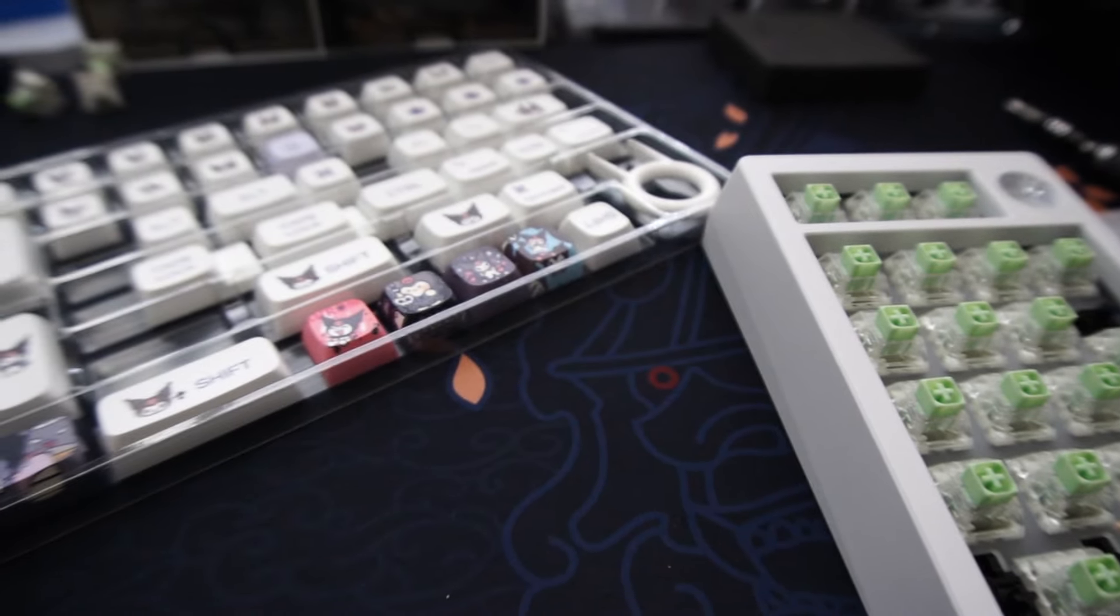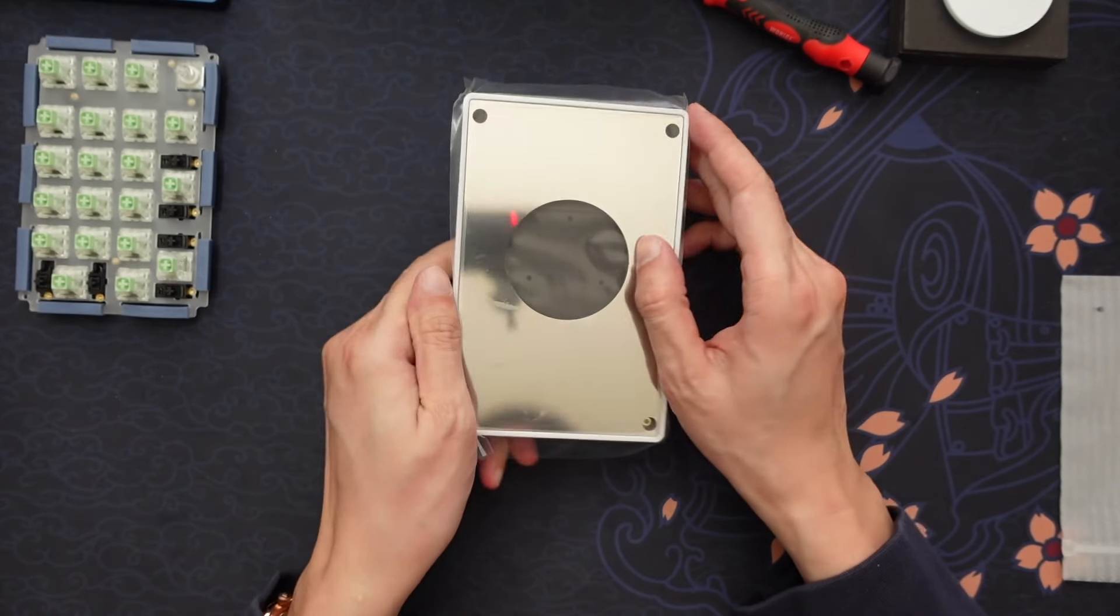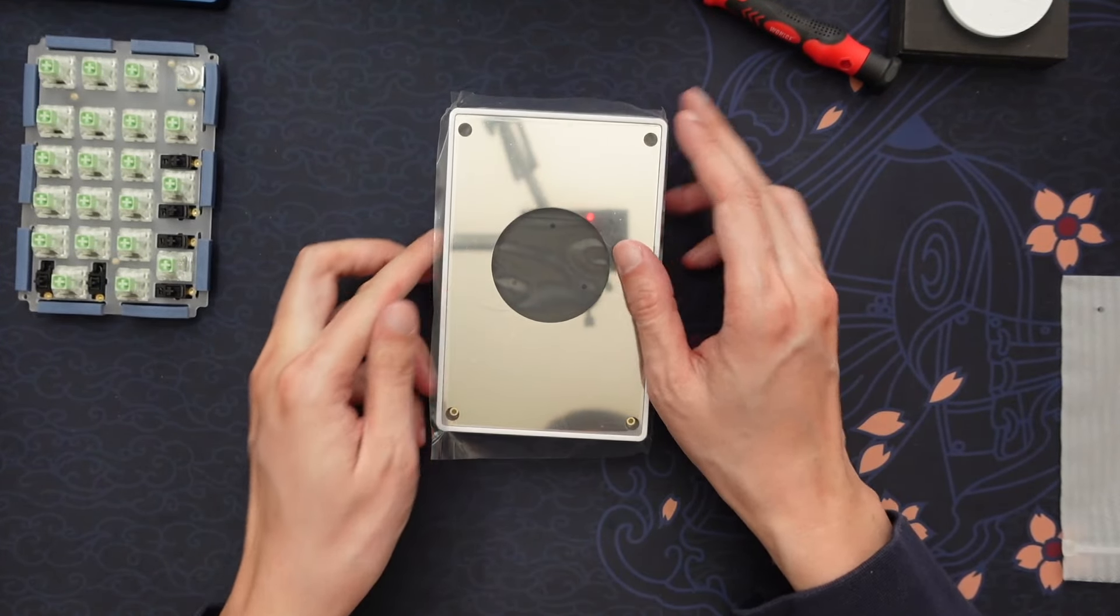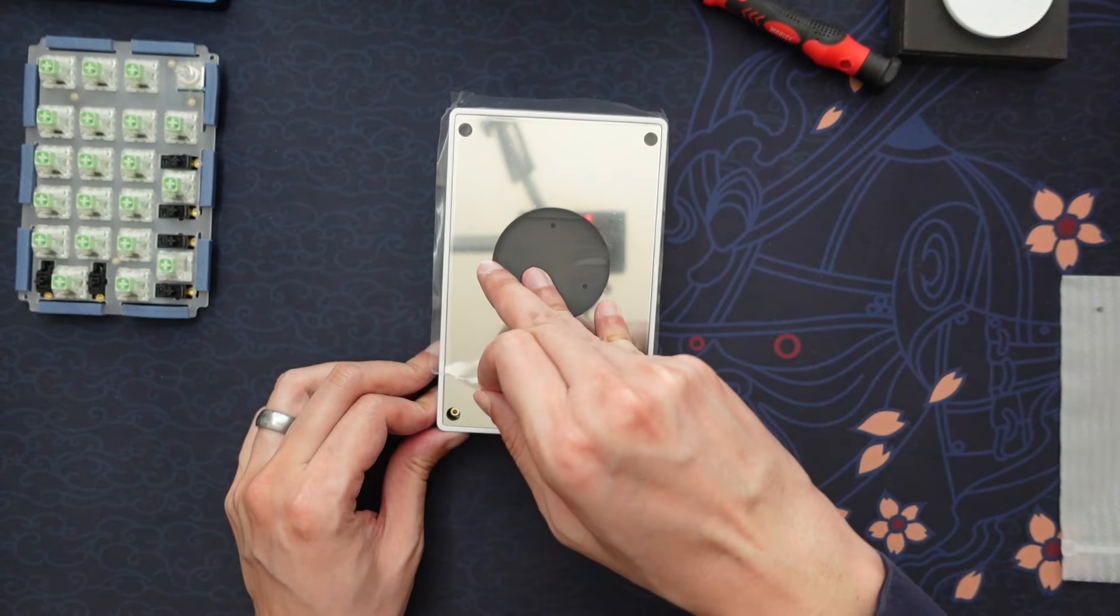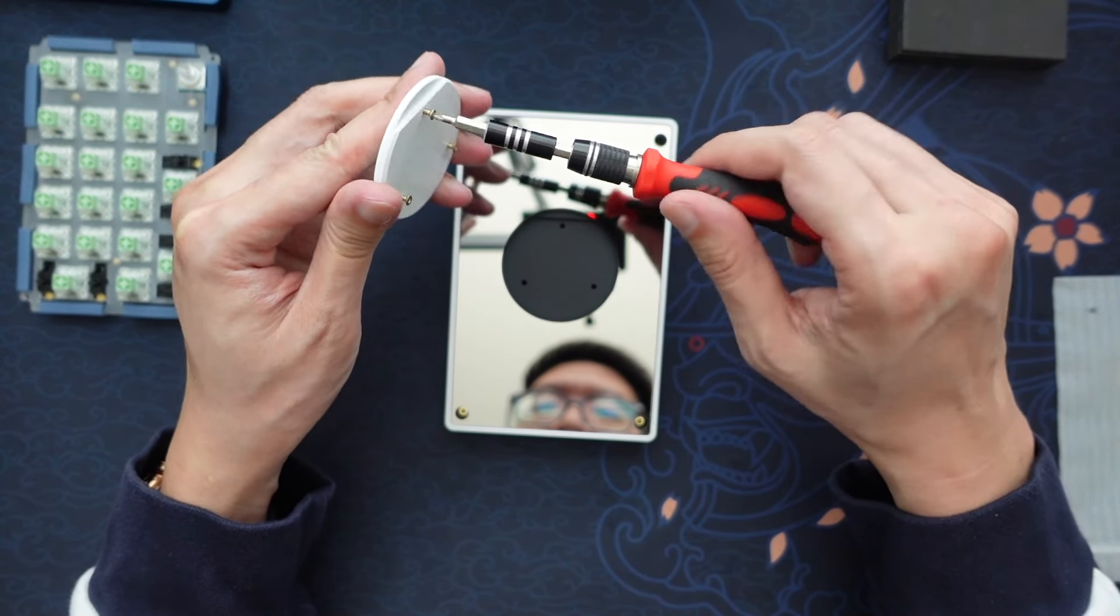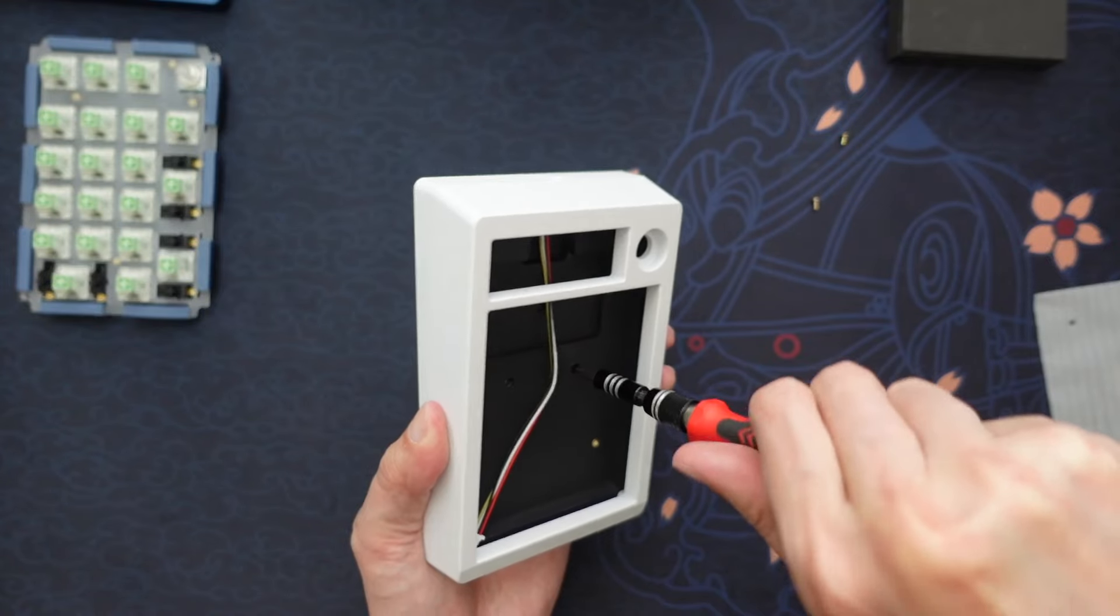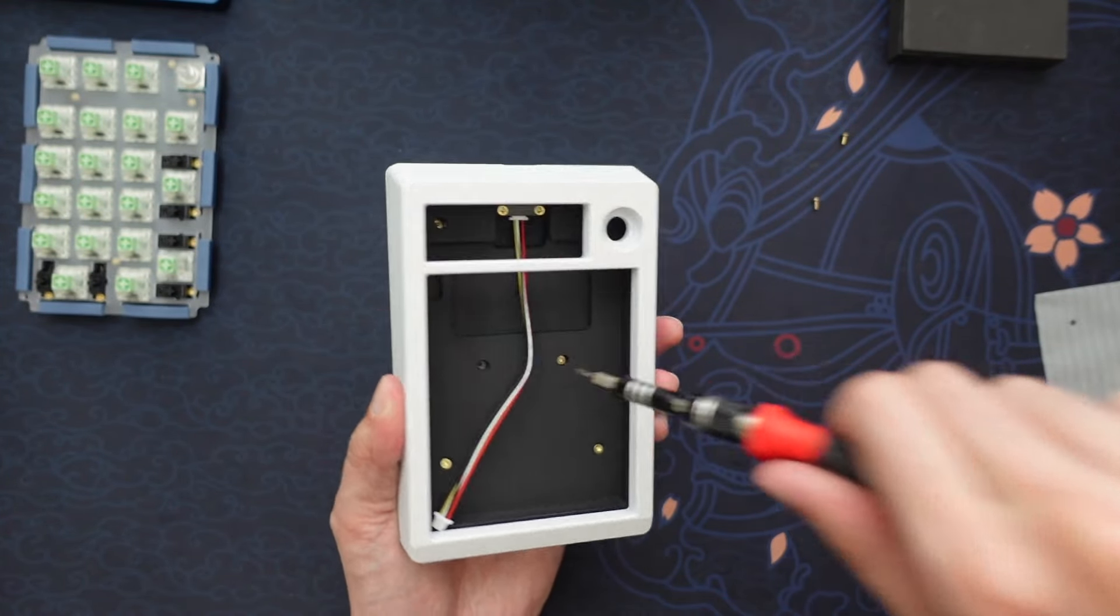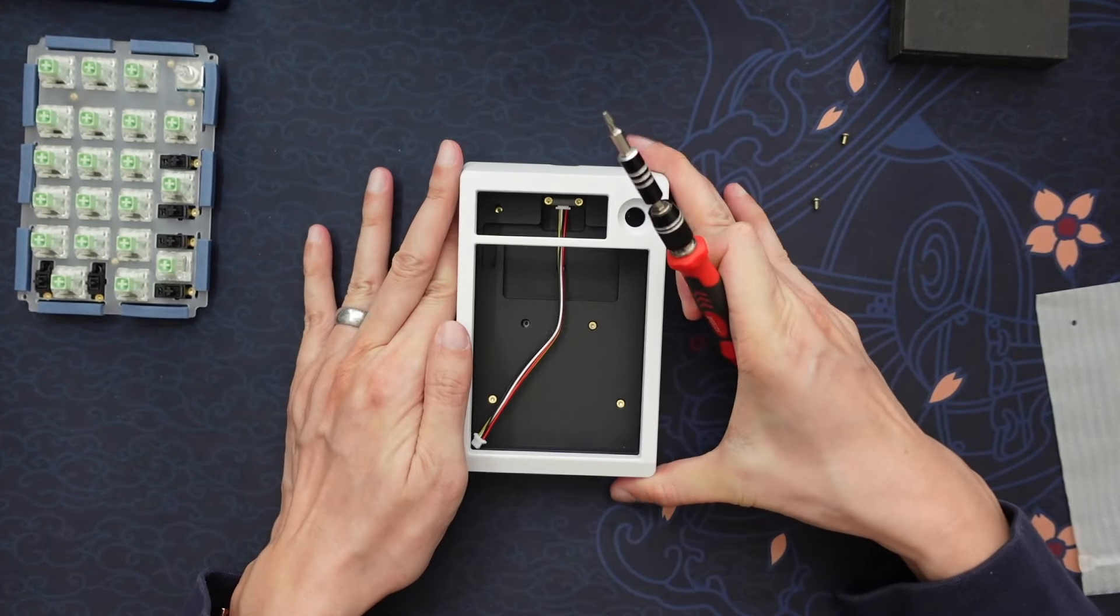The ZoomPad does come with a weight, and that really gives it this really nice premium feel. That is the nice thing I do really like about these Zoom products. They feel really nice and feel very premium.